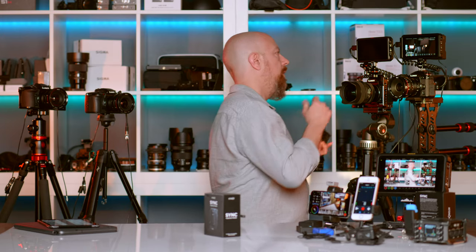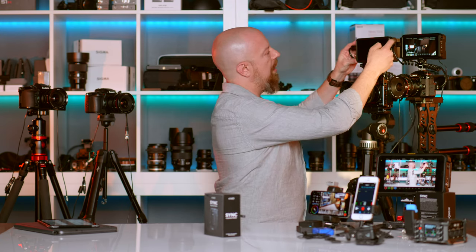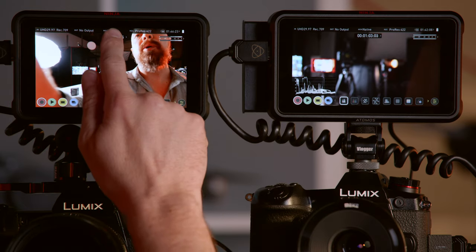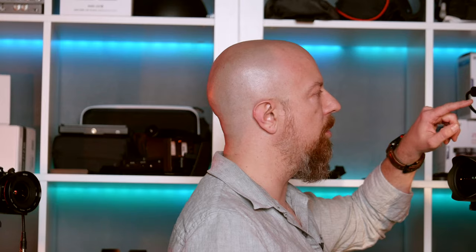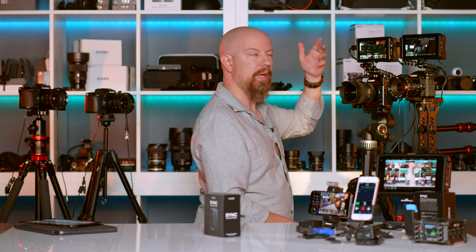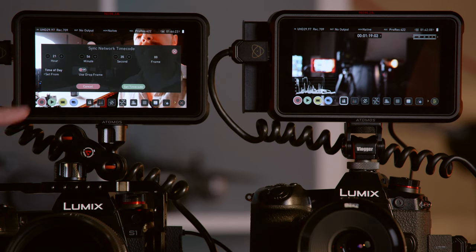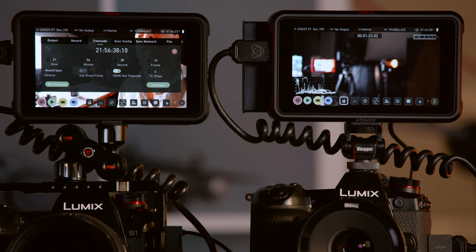Let's go ahead and attach it to the Ninja and power it on. There are a couple of things we're going to want to configure. Let's start by going into the timecode menu. You'll see that you have a source to choose — the source should be set to Atom X Sync, which is this device itself. Then going into the set timecode menu, I can choose time of day or set it manually. I'll leave it at time of day, set for non-drop frame, and then tap Set Timecode. This now sets the master clock for all the other devices on the network.